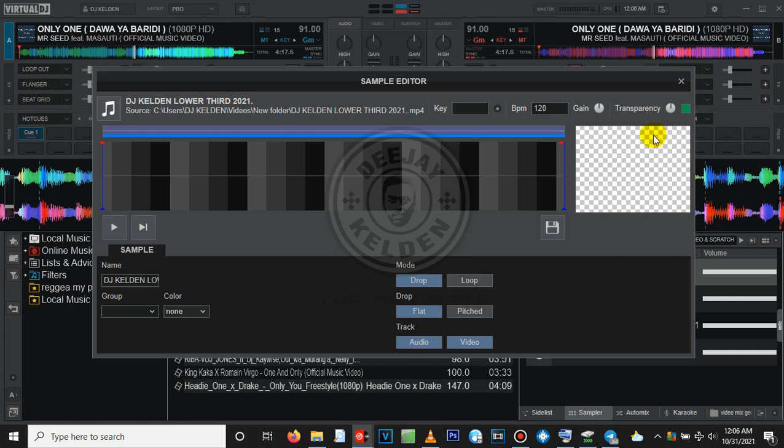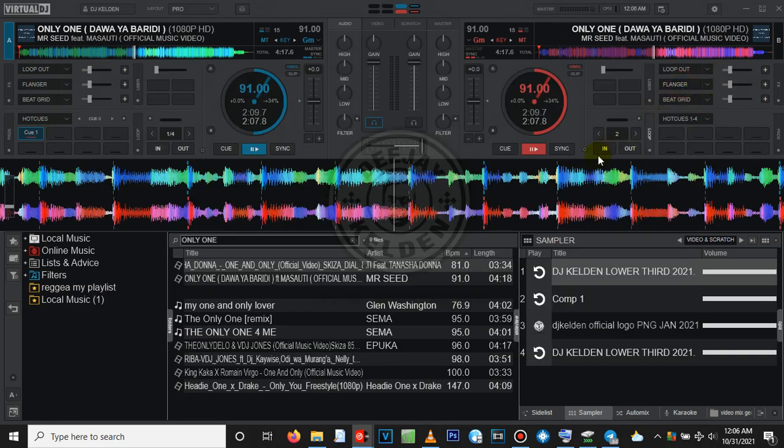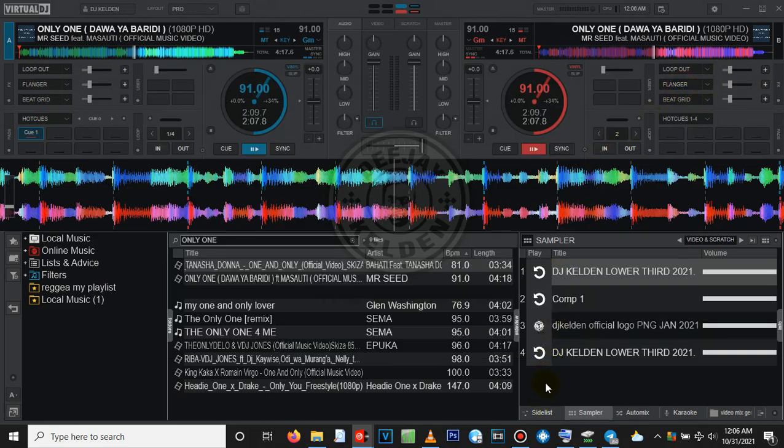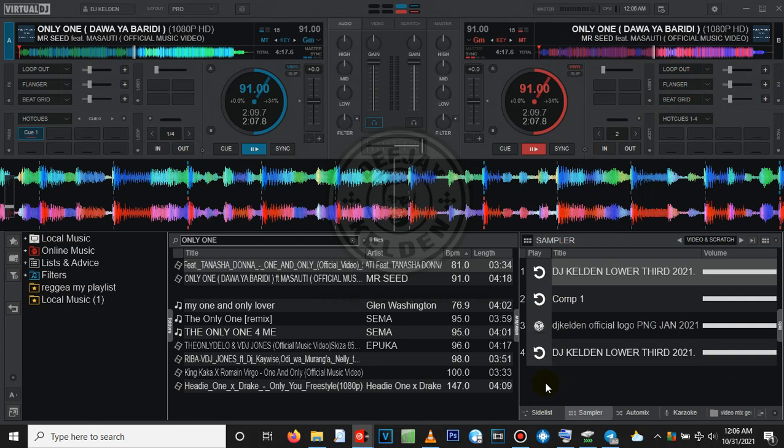Until you get to the best transparency for your specific lower third. Because there's no specific transparency that I can tell you to set, just play around with it and you'll get to the point at which you'll be satisfied. So guys, that's very simple. Hope you have understood something. If you have any question, you can always ask in the comment section.